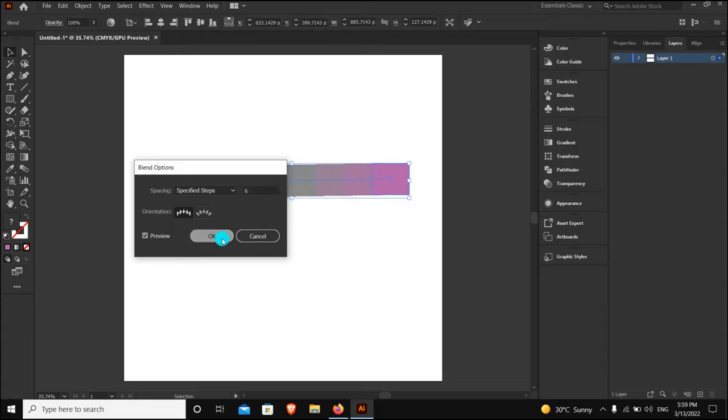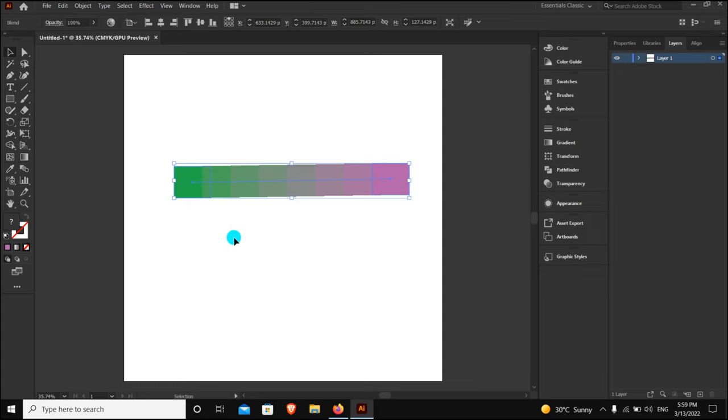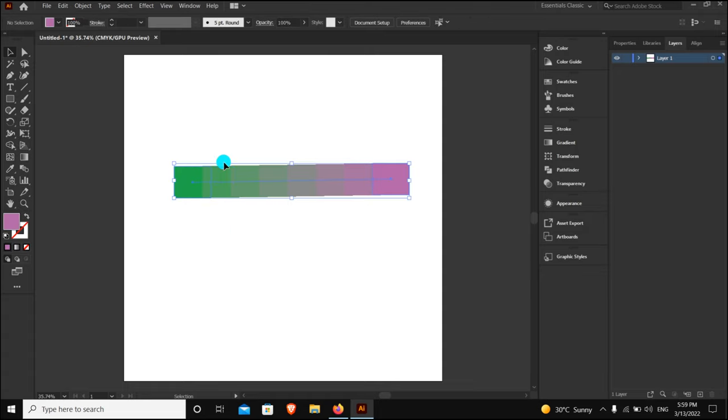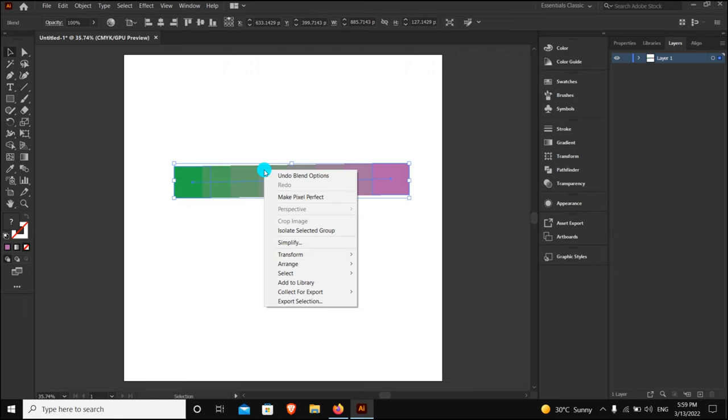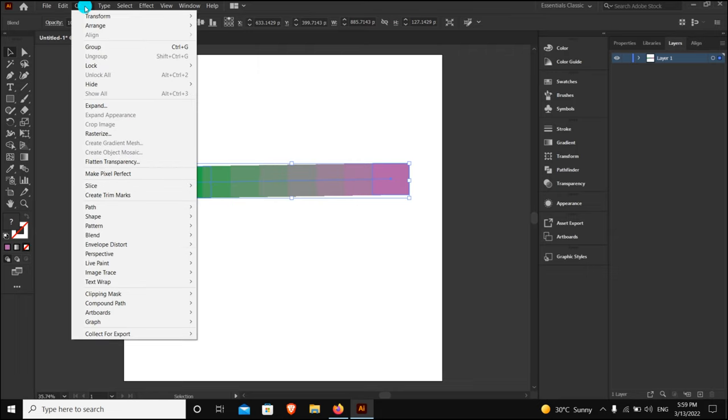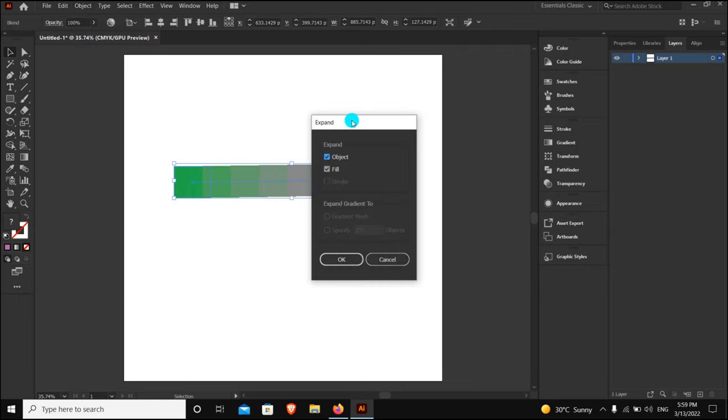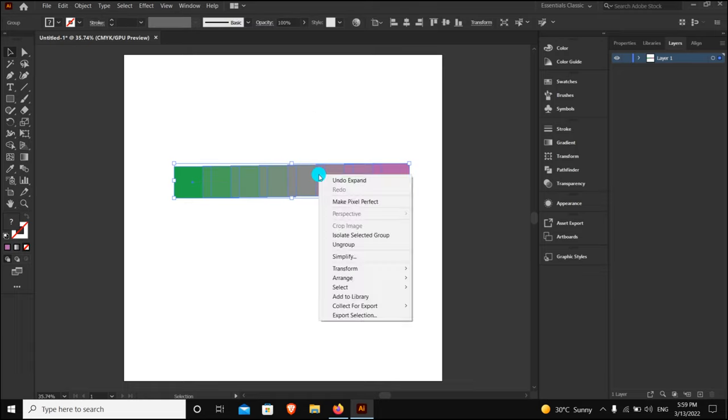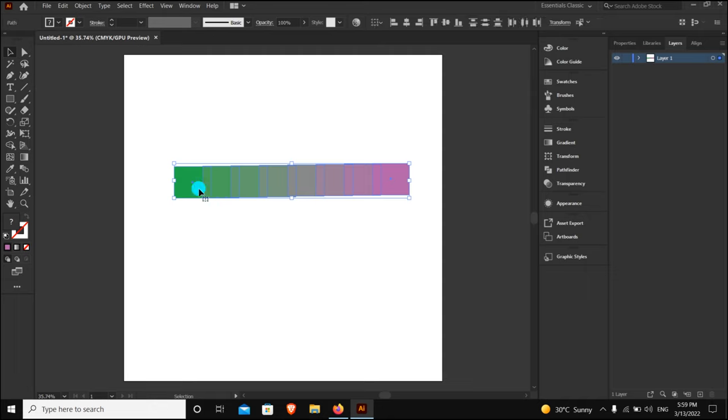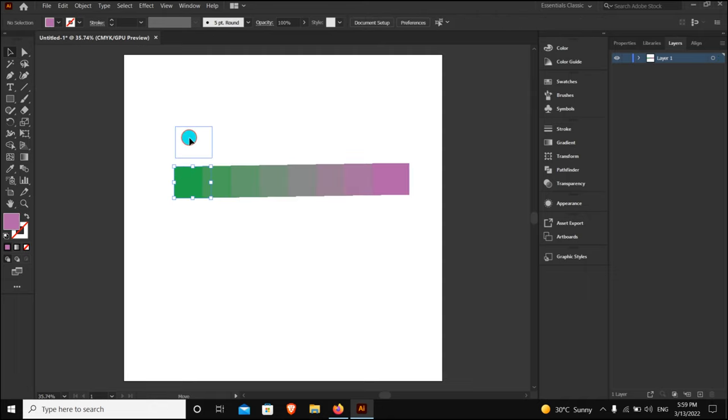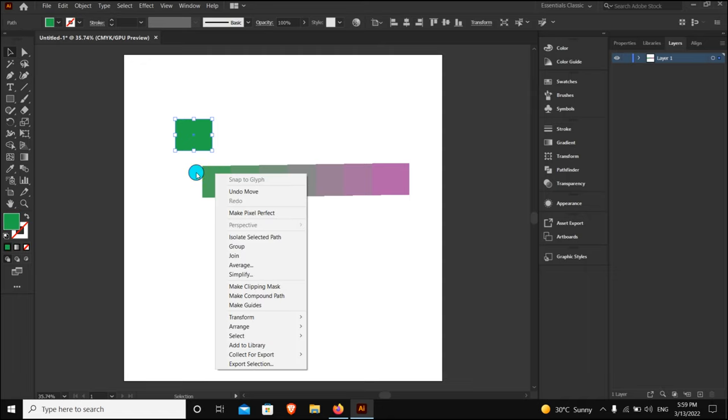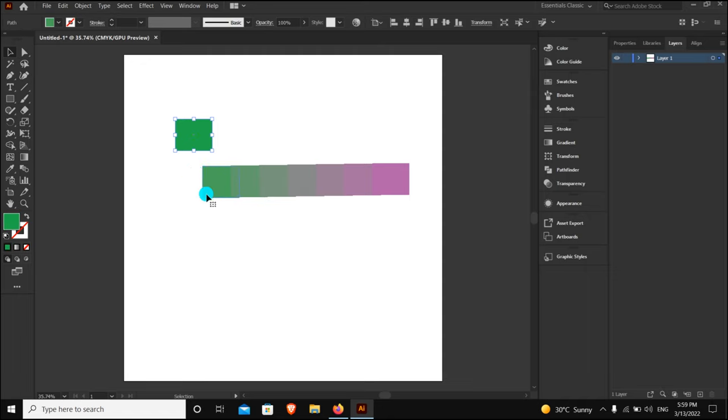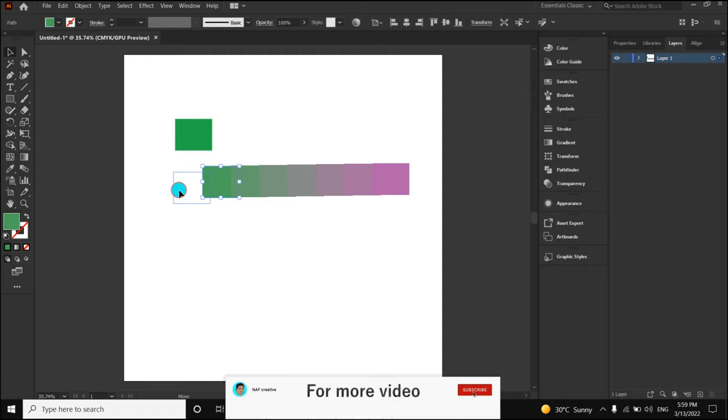Then you can see all the palettes. First, go to Object and Expand. Click OK, then right-click and Ungroup the palettes. Now you can separately create one-by-one color palettes.